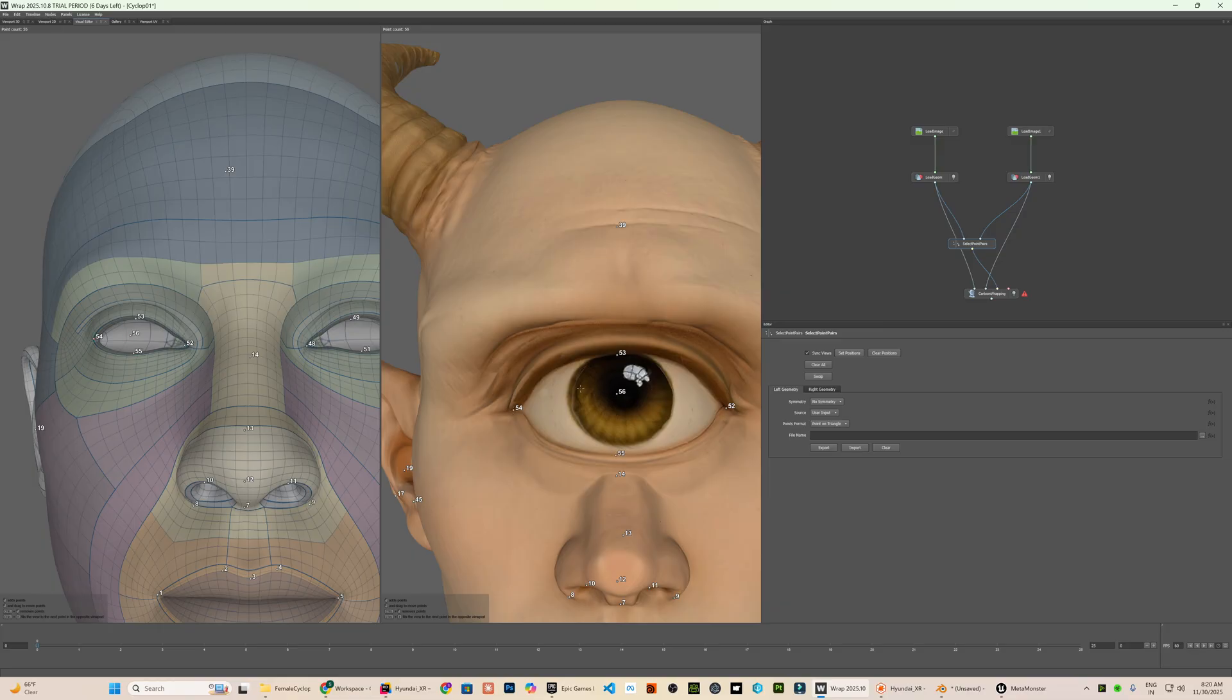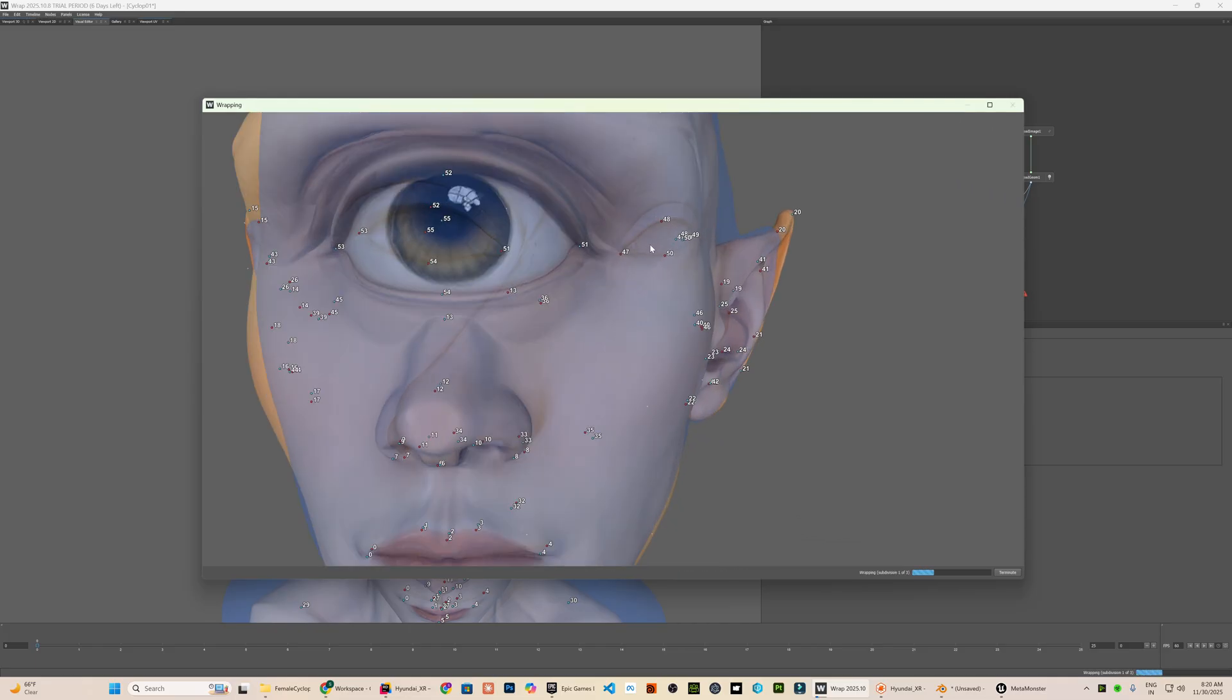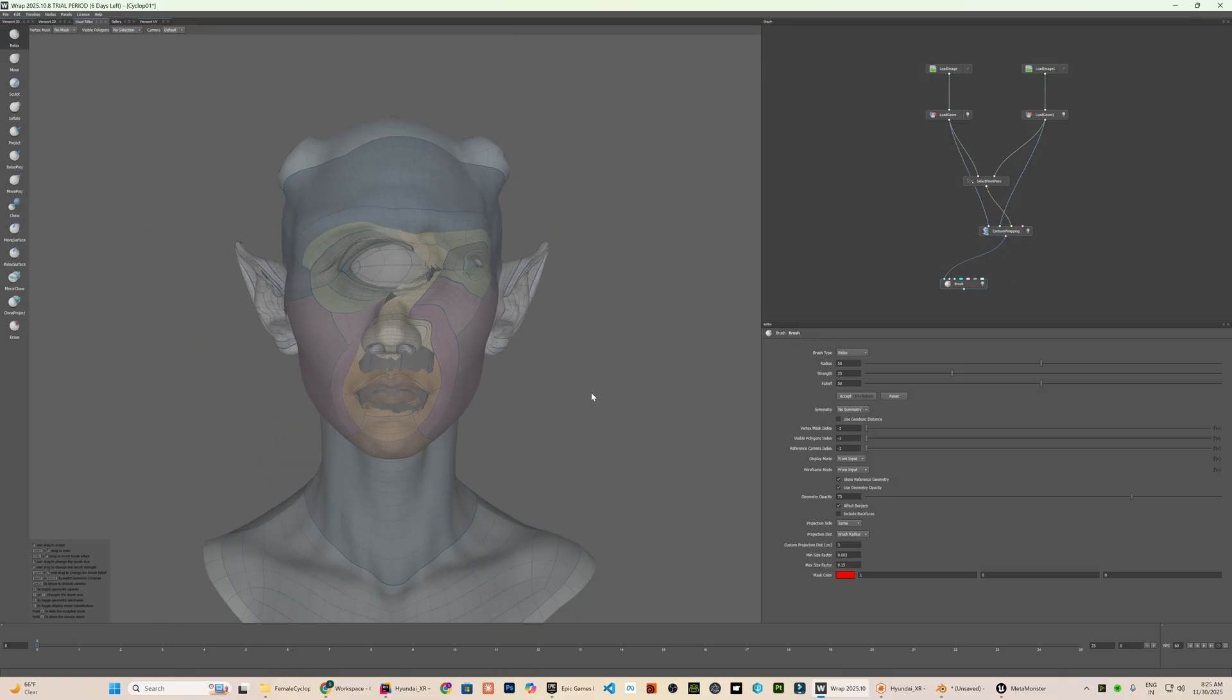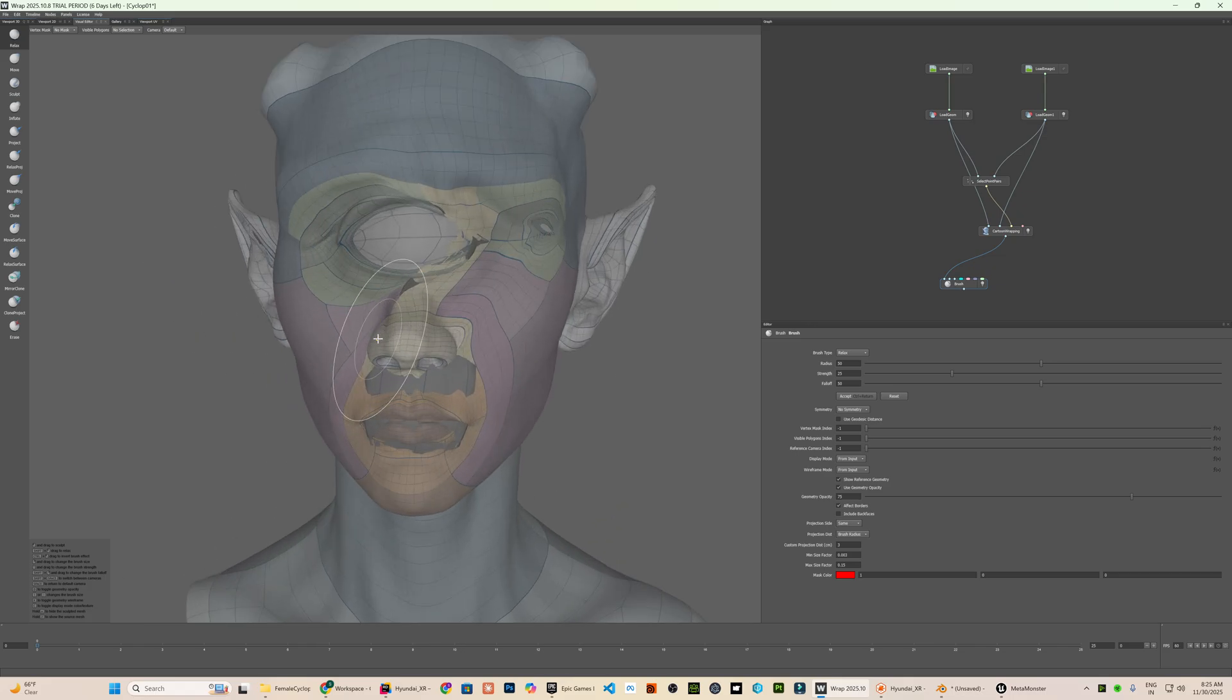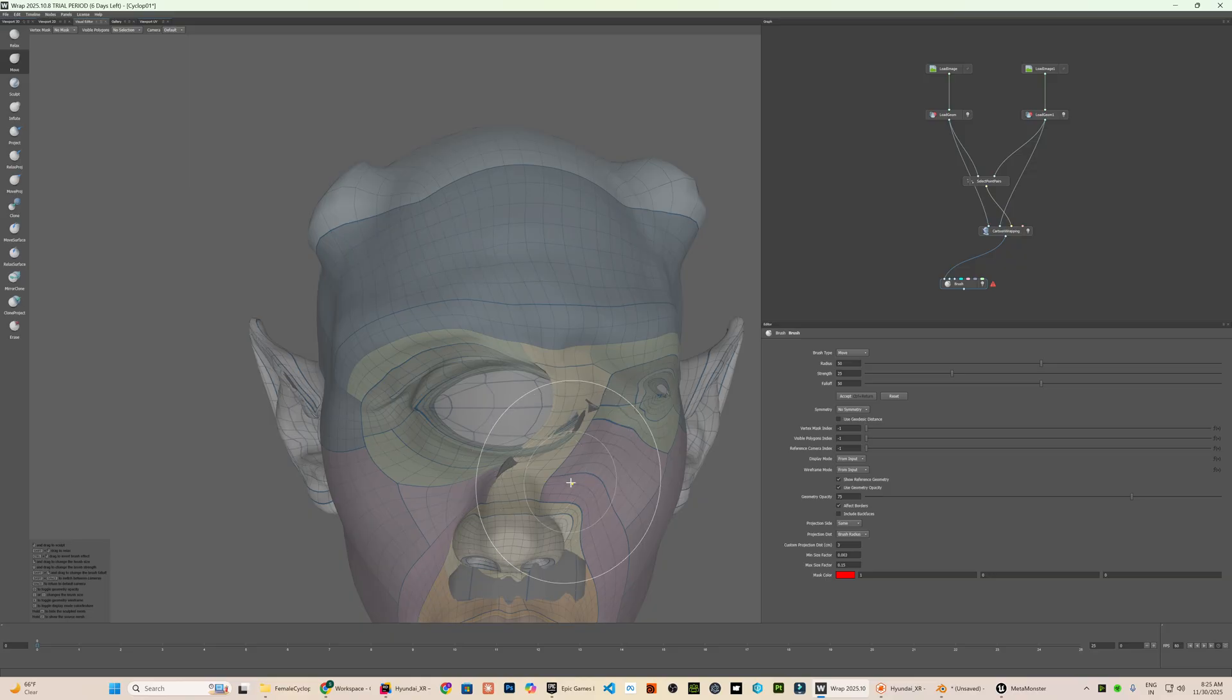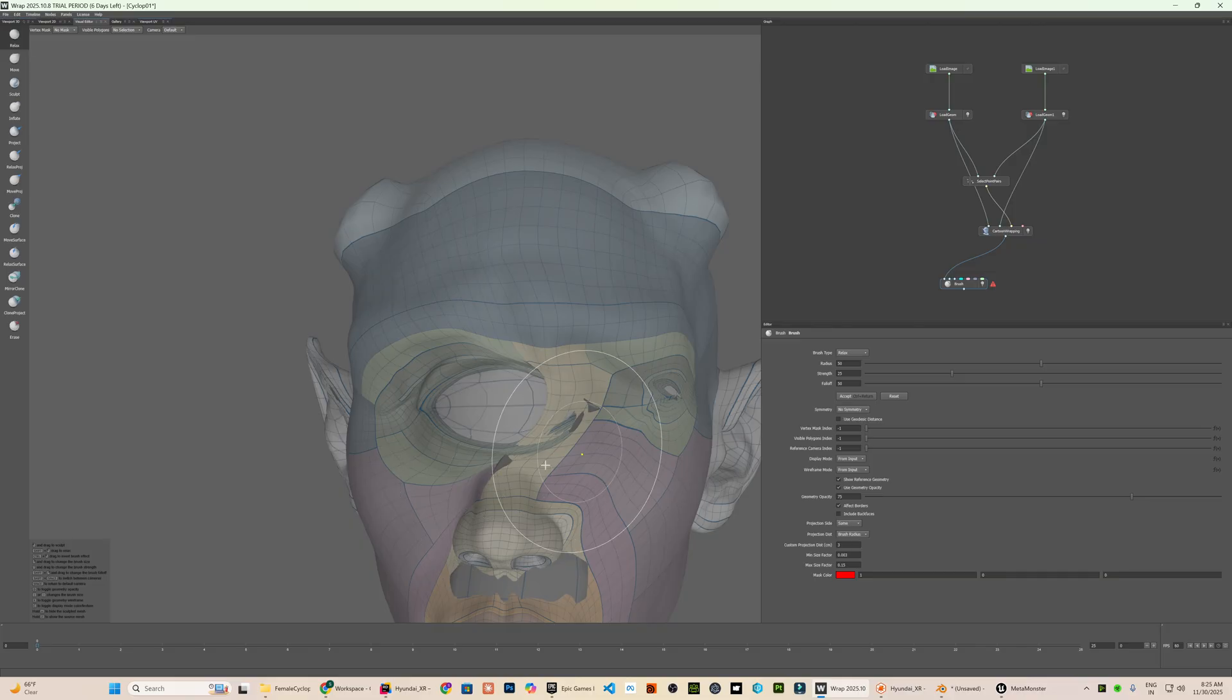I will now use the cartoon wrapping node to confirm the source mesh onto the target using the point pairs we defined. I will now add the brush node and connect its input to the cartoon wrapping output. Here you can already see several distortion issues. The more generic issues can be resolved using the relax tool and other sculpting options available in the brush node. However, the nose bridge deforming through the eye is better handled externally in blender since face form sculpting tools are more suited for minor subtle adjustments rather than larger structural changes.